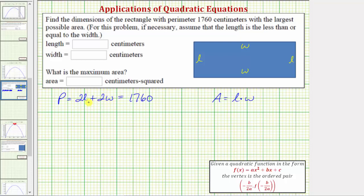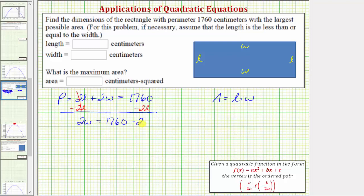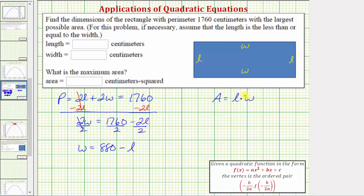Let's solve for W. We'll subtract two L on both sides, giving two W equals 1760 minus 2L, then divide both sides by two. Simplifying, W equals 880 minus L. Now we can perform a substitution for W in the area equation, because W equals 880 minus L.